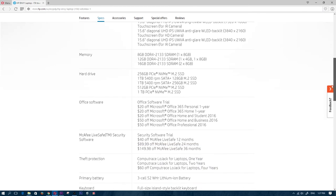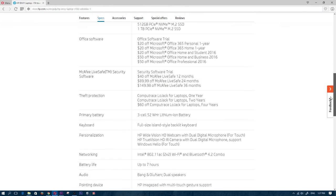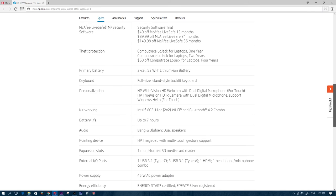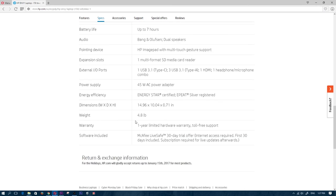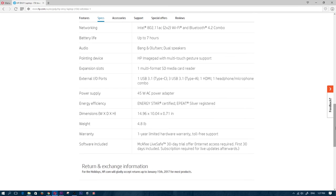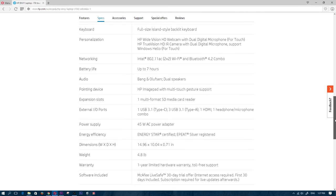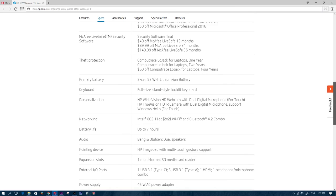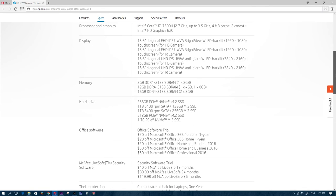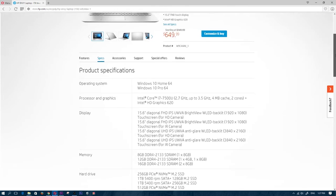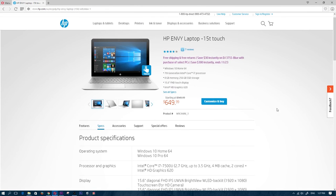So going further down here again, we do have the three-cell 52 WHR battery. And just going lower, we do see the weight of 4.8 pounds, so that is a little bit on the heavier side, but that is most probably because of the specs. The specs are pretty good on this.